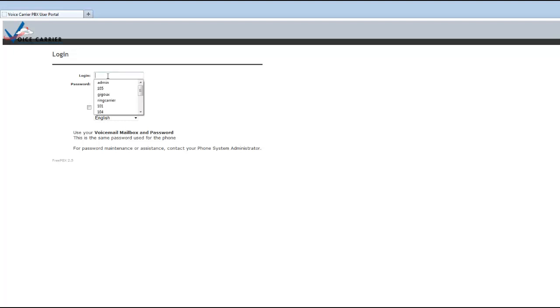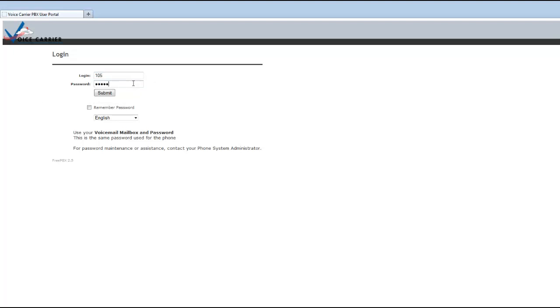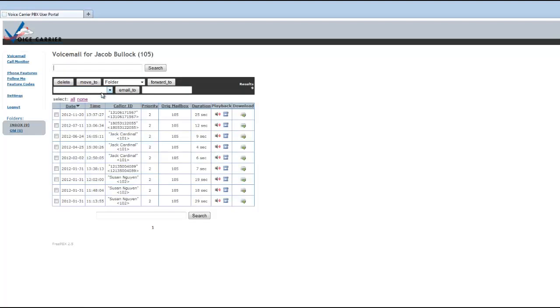You will be provided the URL and the extension and password information from the order processing team once your PBX is set up, but you will get your login and password. You enter those into the User Portal and it will take you into the very first tab here, which is the voicemail.